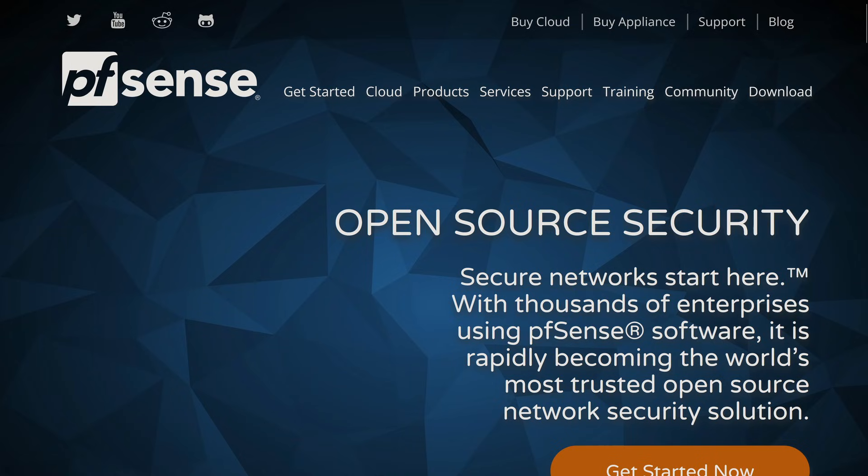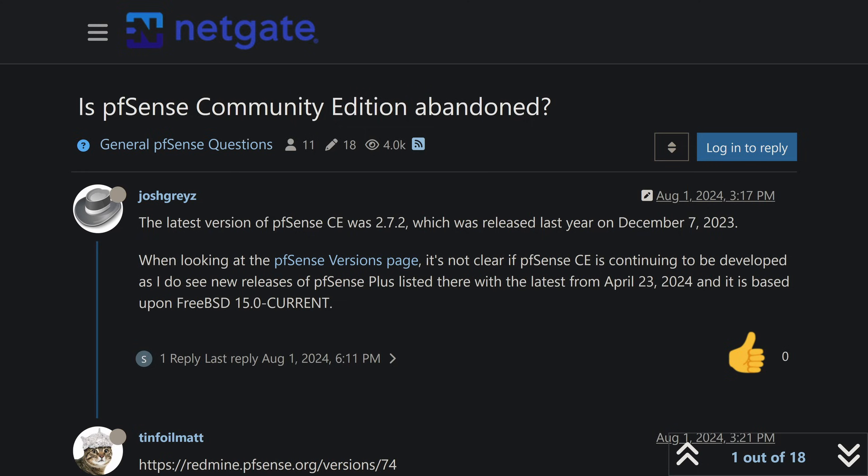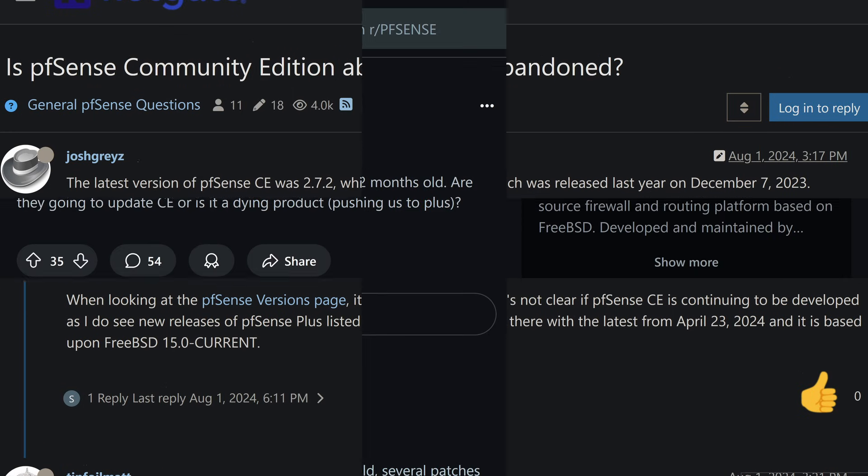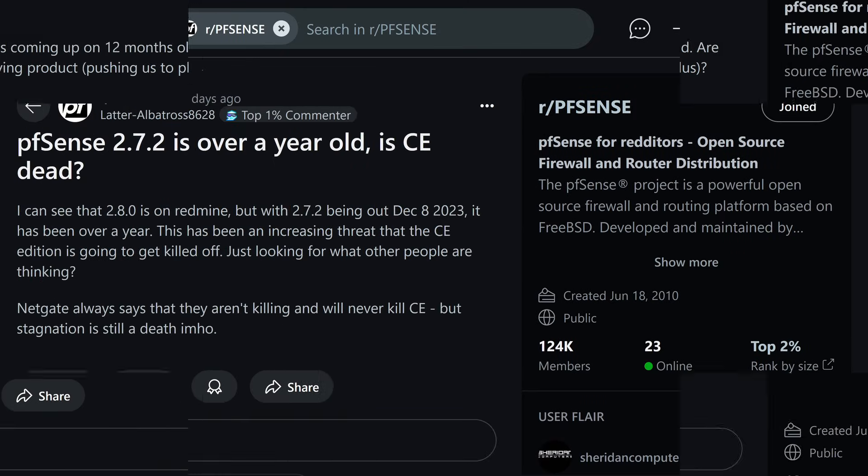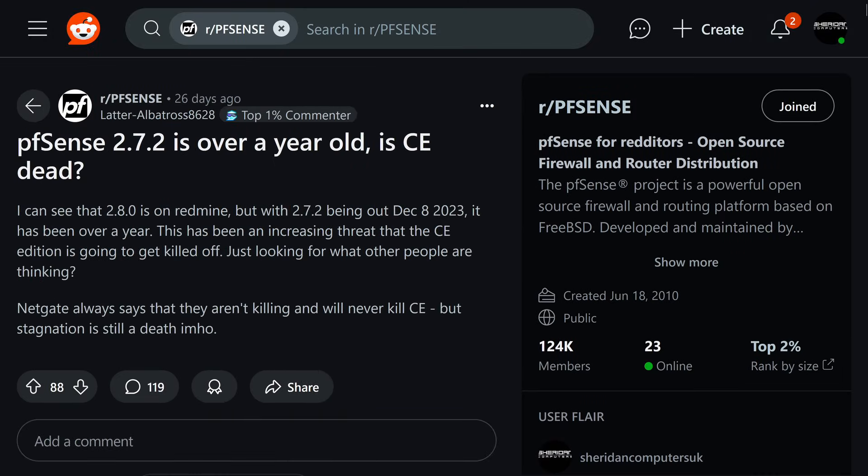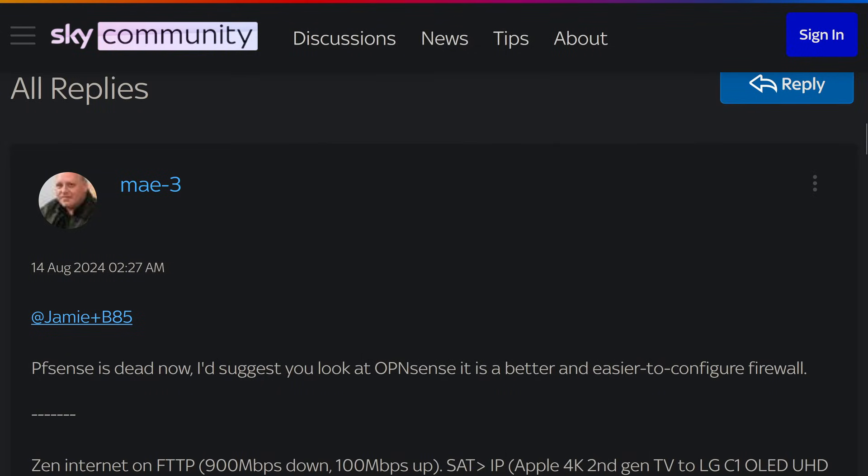pfSense has been the go-to open source firewall for many years, but recently things seem a little off. There's a lack of updates, the roadmap seems uncertain, and there's rumors going around the community. So is pfSense Community Edition dead?